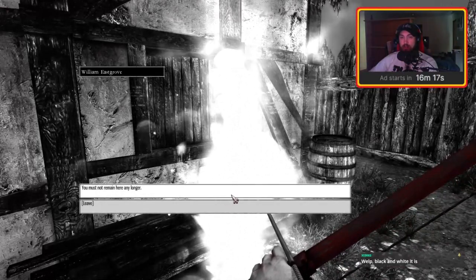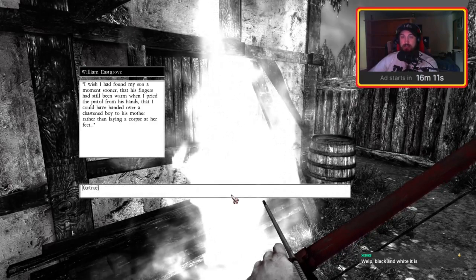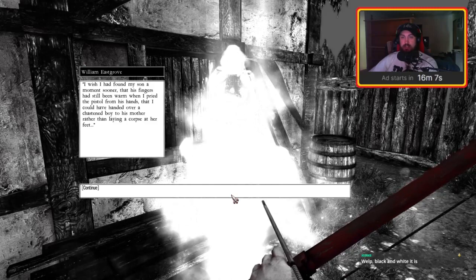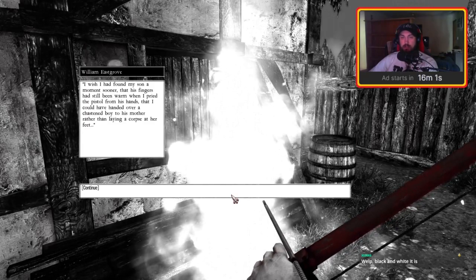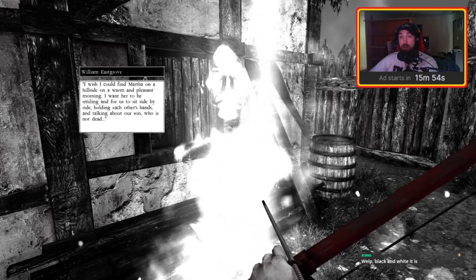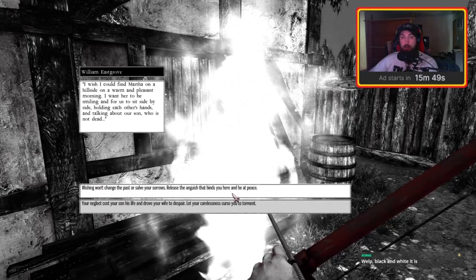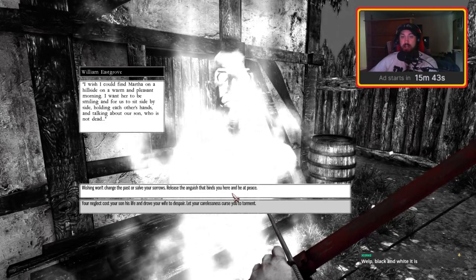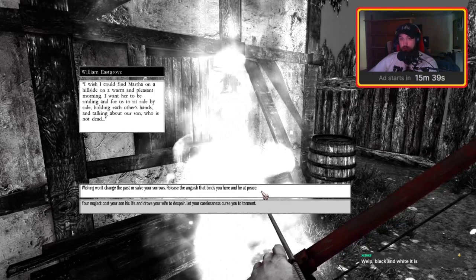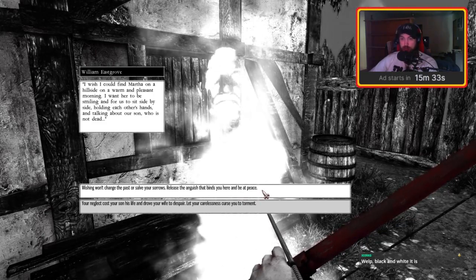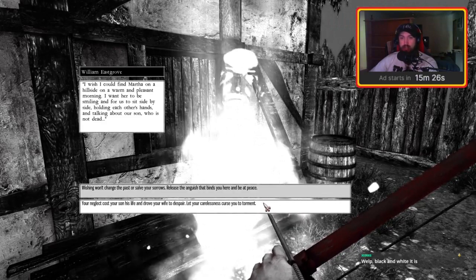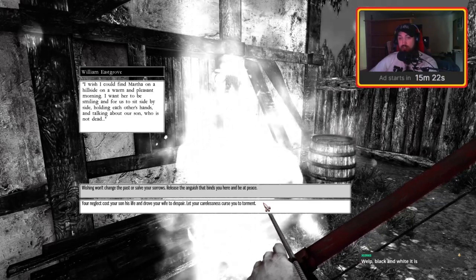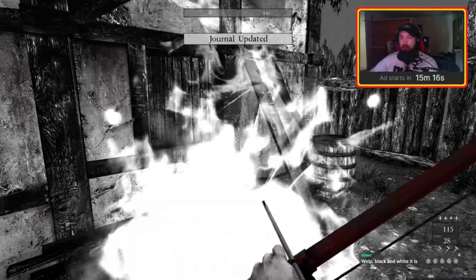You must not remain here any longer. I wish I had found my son a moment sooner, that his fingers had still been warm when I pried the pistol from his hands, that I could have handed over a chasing boy to his mother rather than laying a corpse at her feet. I wish I could find Martha on a hillside on a warm and pleasant morning. I want her to be smiling and for us to sit side by side holding each other's hands and talking about our son who is not dead. Wishing won't change the past or salve your sorrows. Release the anguish that binds you here and be at peace. Or, your neglect cost your son his life and drove your wife to despair - let your carelessness curse you to torment. No, can't do that. Definitely the first one.